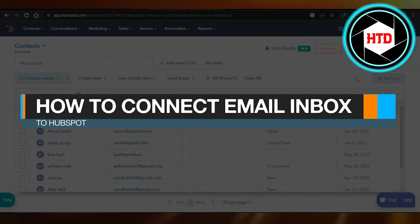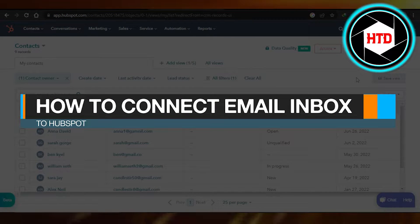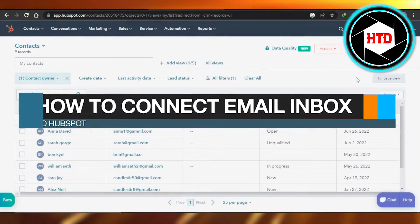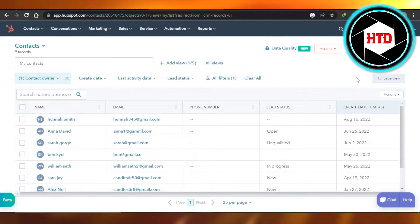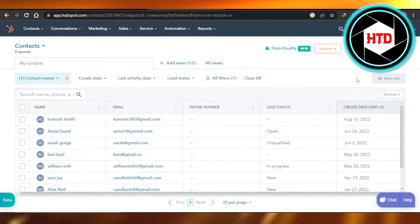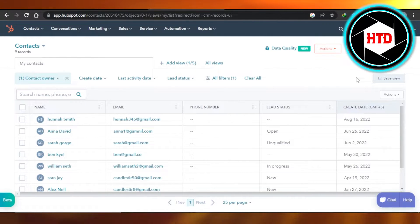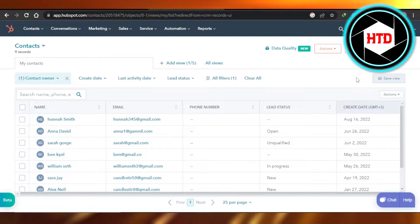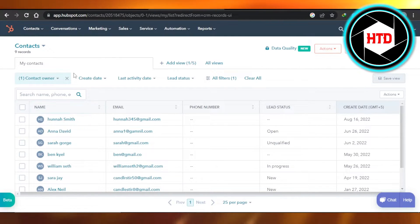How to connect email inbox to HubSpot. Easy tutorial. Hey guys, welcome back. Today I'm giving you a tutorial on how to connect email inbox to HubSpot. So let's get started. First, what you need to do is you will open up HubSpot.com.